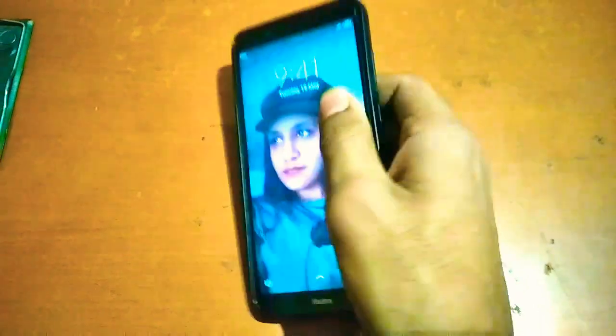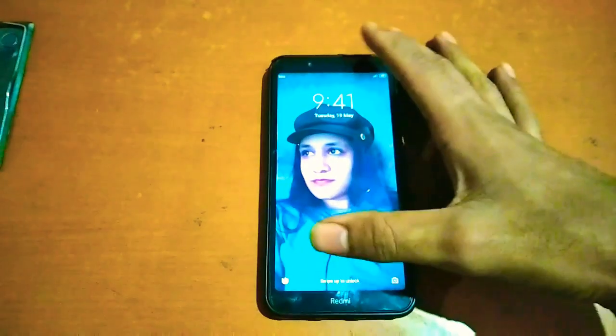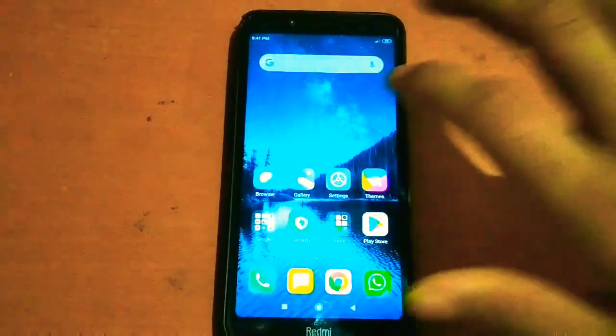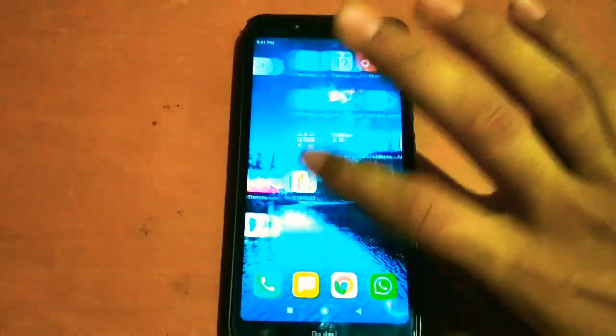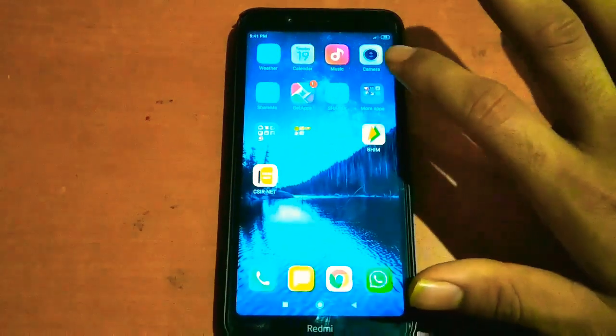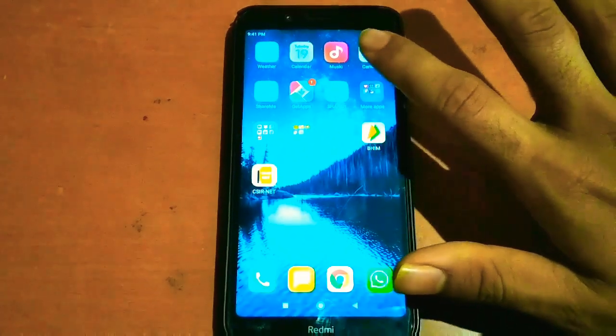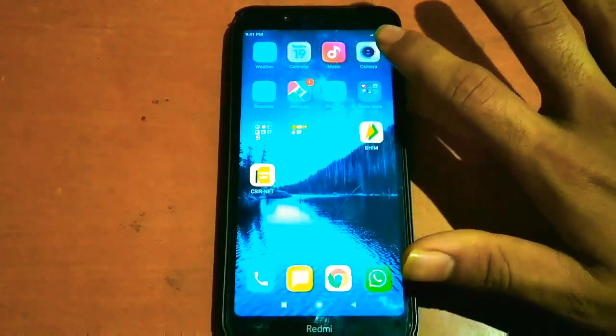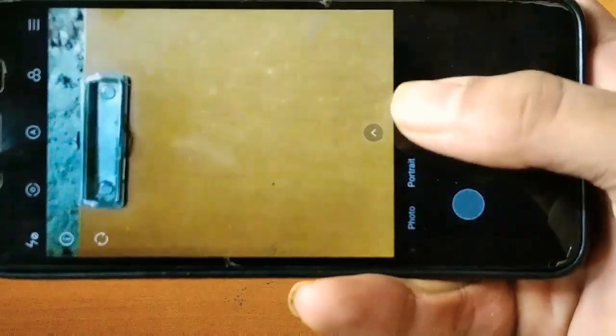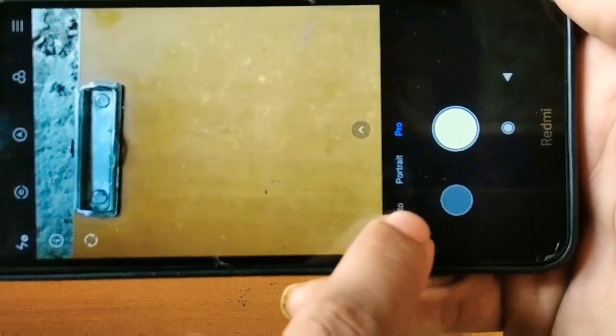Hello friends, here is my Redmi 7a smartphone which I bought last year. This year the camera got updated with some new features, so I'm going to open the camera application. I've opened the camera application.